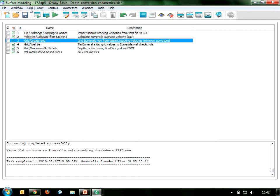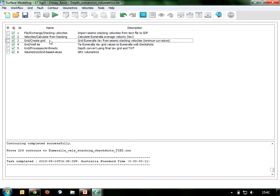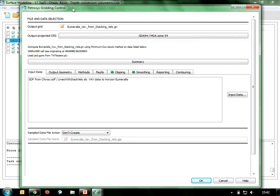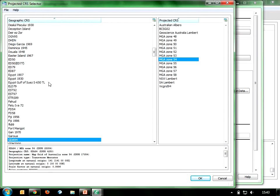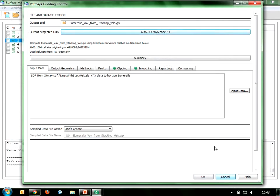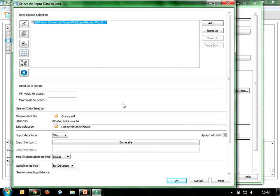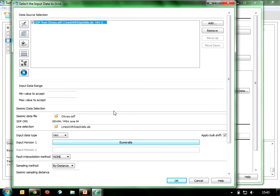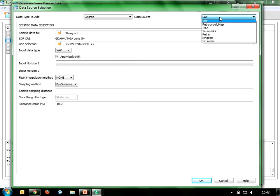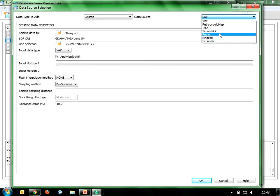The third step in my workflow is to create a grid in Petrasys. I'm taking the imported and calculated data and creating a grid of the velocity data based on stacking velocities. I've specified an output grid name and output CRS. Petrasys will re-project data on the fly to whichever CRS I specify. Under the input data I'm hooking into my seismic data file for the average velocity data to the Umarella horizon. If this data sat in a third-party data store — Petrel, SeisWorks, Kingdom, etc. — I could hook into that here as well.